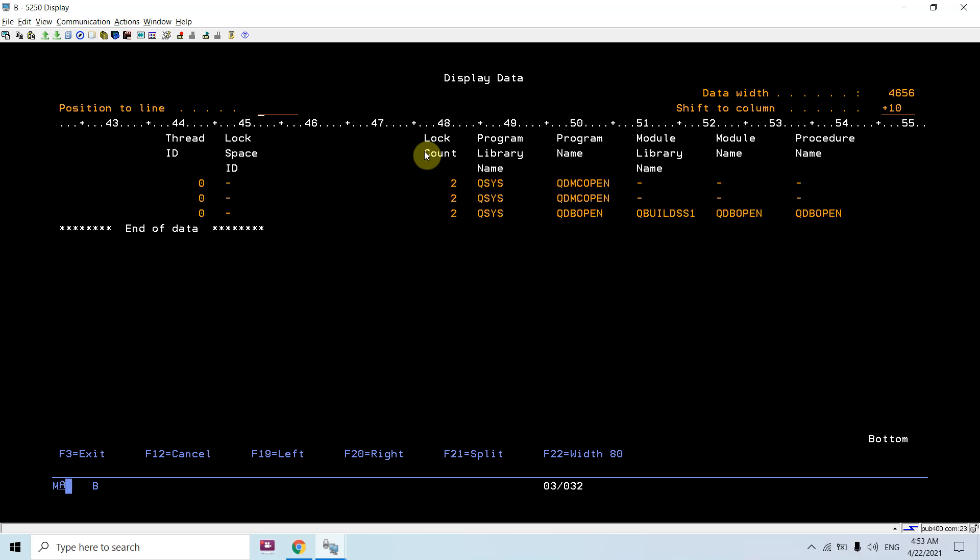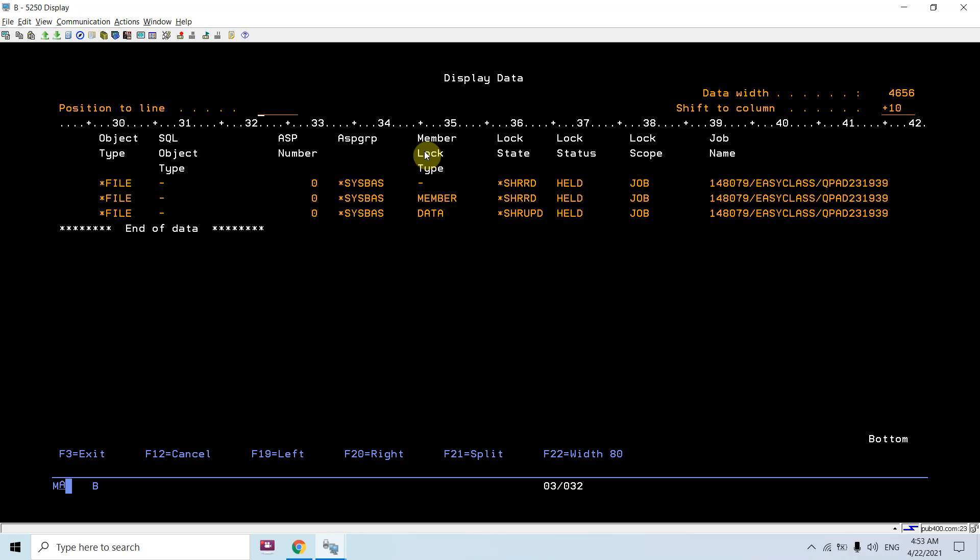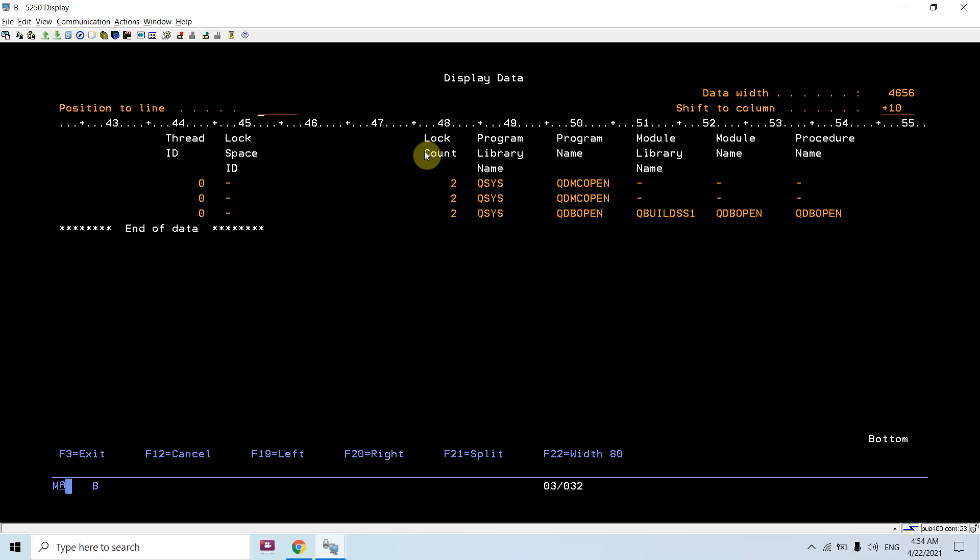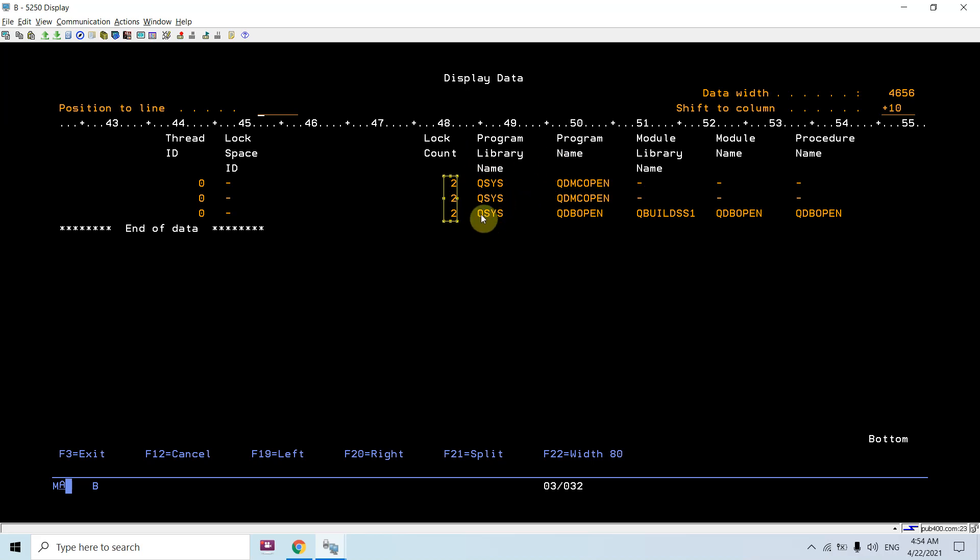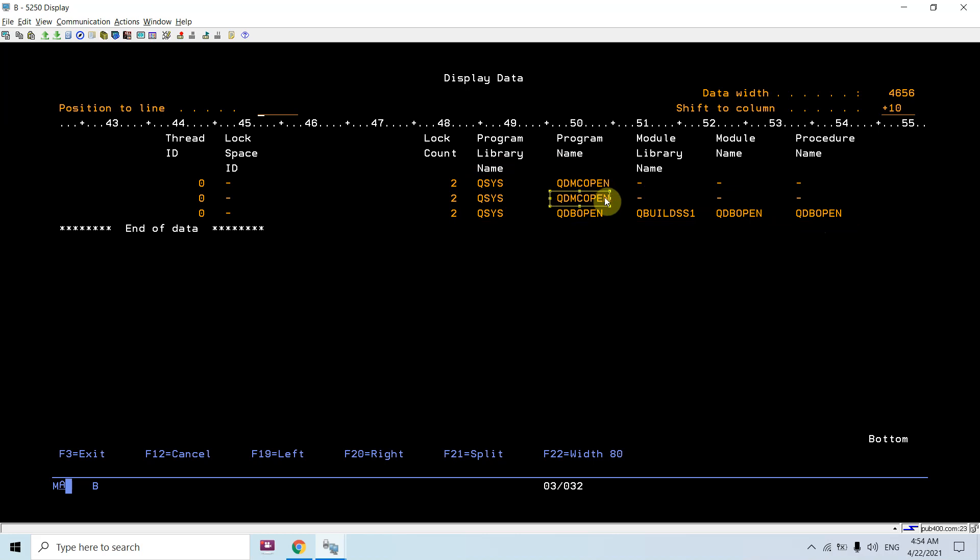is this one. Just do page down, so you'll see the lock count. Lock count is two, and these are the programs which are running: QDMOPEN and QDCOPEN.